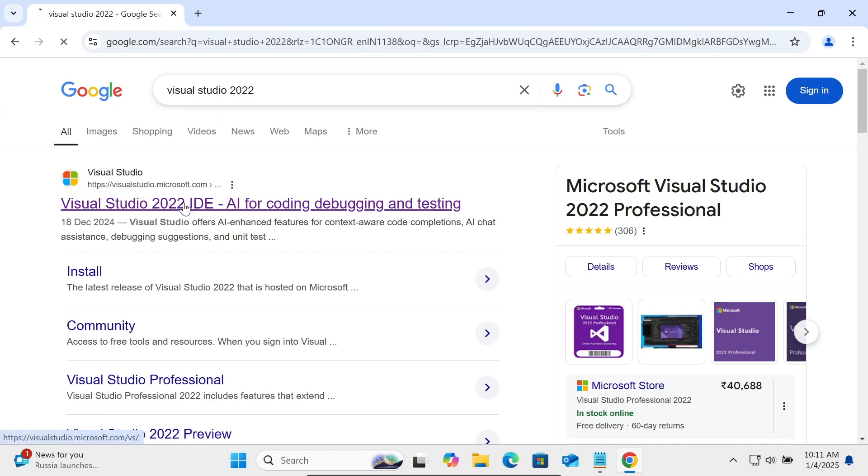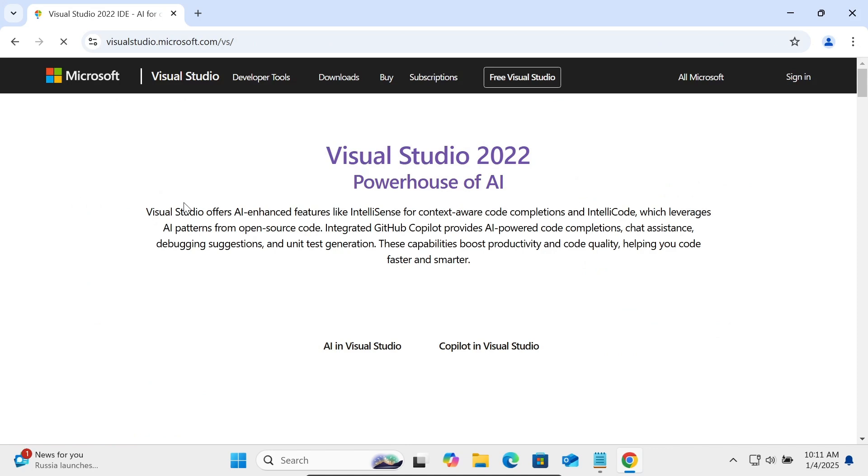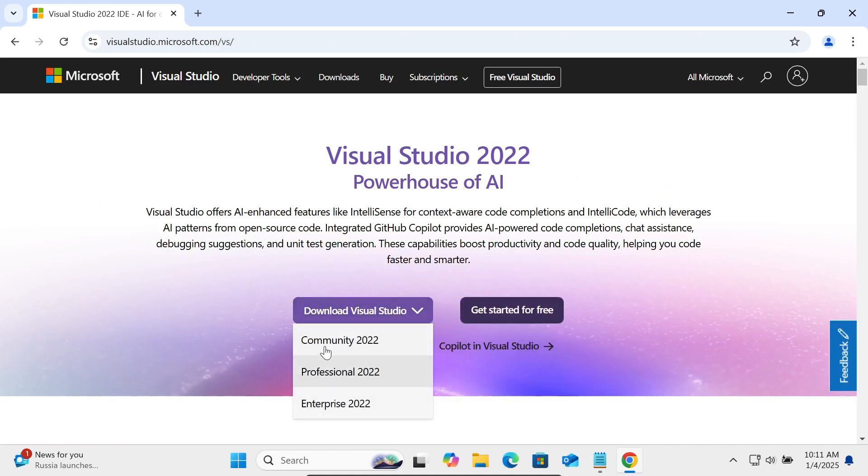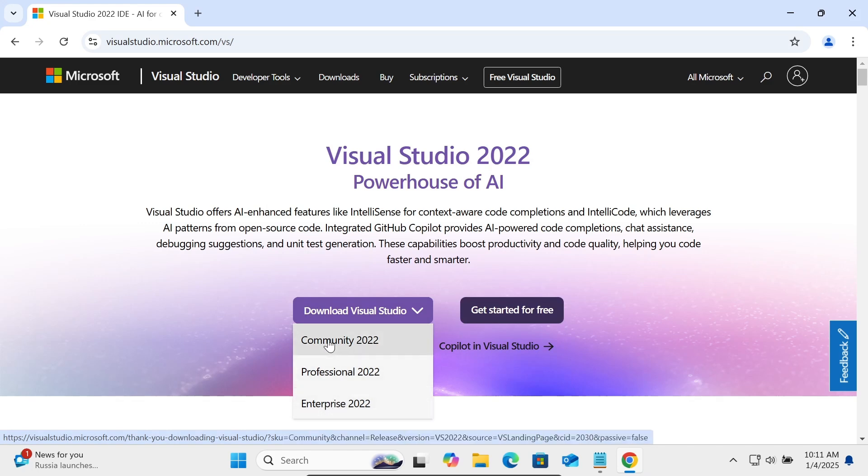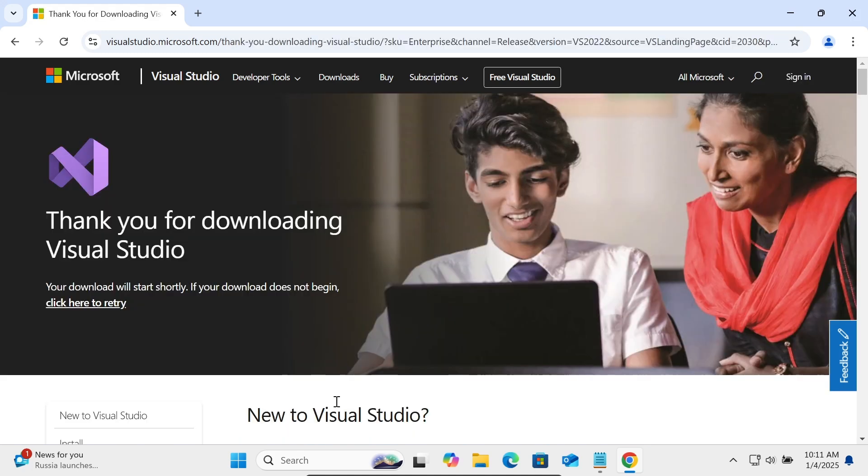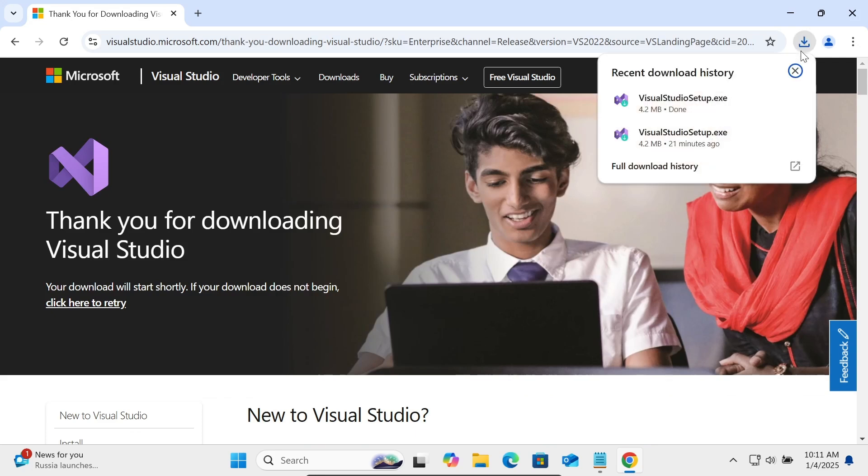Here you can get different Visual Studio editions: Community, Professional, and Enterprise. Community is free, you can use that. Let's use the Enterprise version. Now you can see the file is downloaded, Visual Studio Setup.exe.